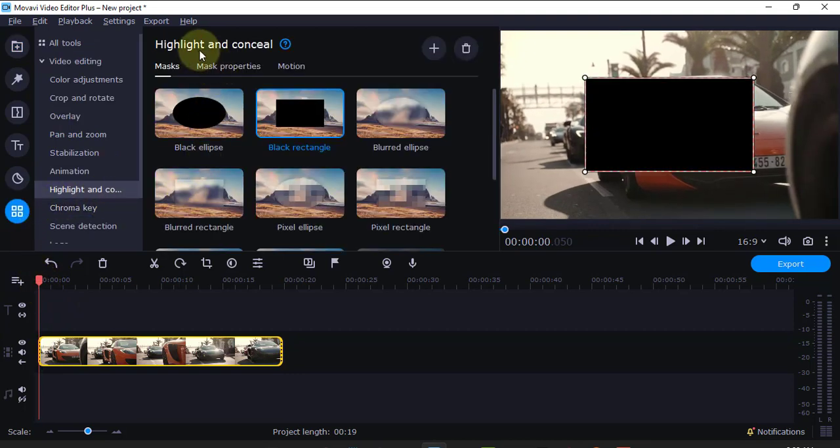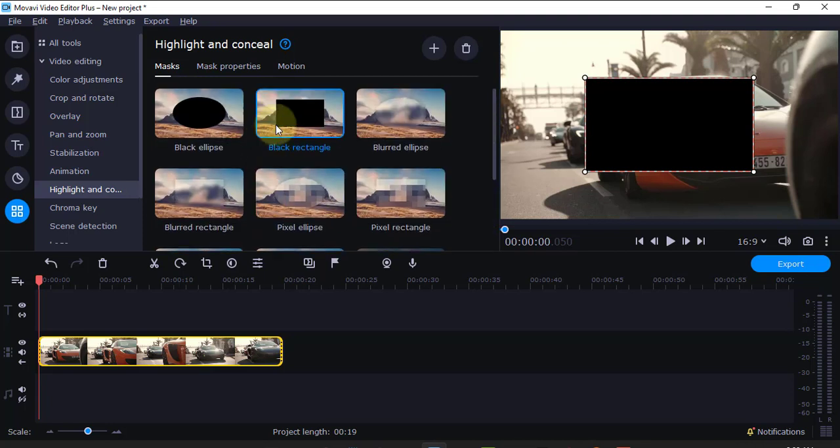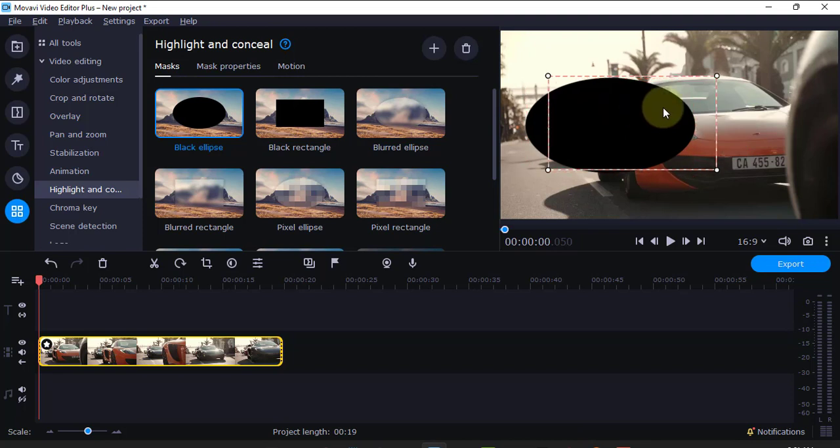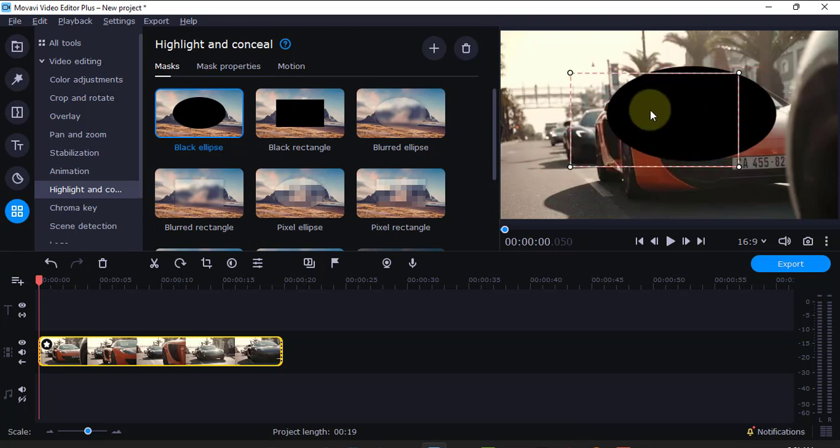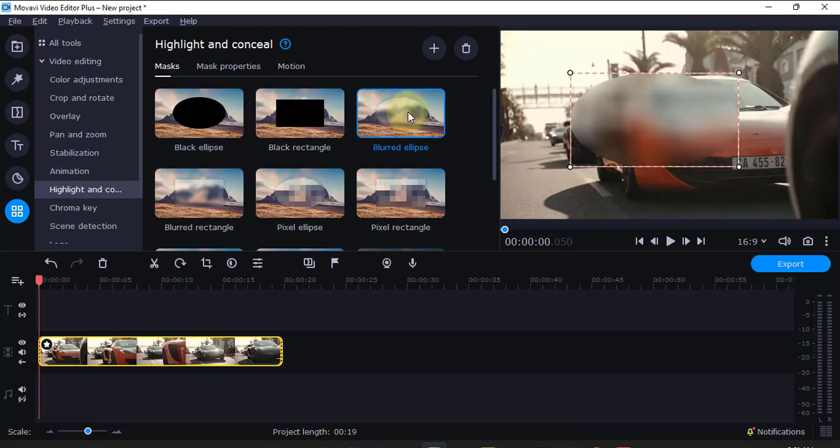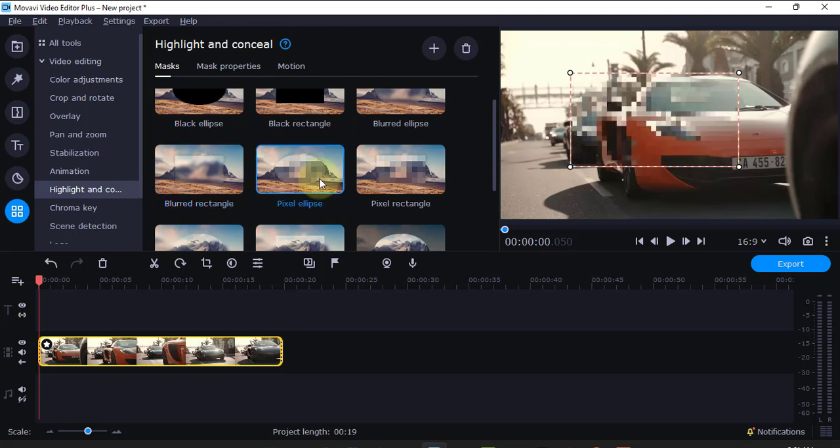Now, there's this Highlight and Conceal tool where there are so many tools you can use. You can use this black ellipse. If I click that, you'll see this one. This one blocks everything. There's this rectangle. There's this blur ellipse. There's this one here. There's pixel. Here, there's pixel rectangle.